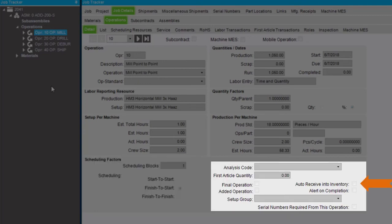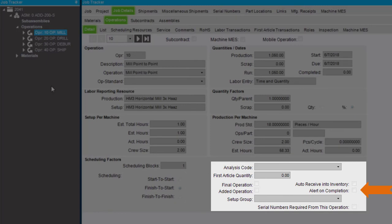The Auto Receive into Inventory checkbox indicates that labor or receipt transactions against this operation will create automatic receipts to inventory. The Alert on Completion checkbox indicates that a global alert will be sent when this operation is complete.